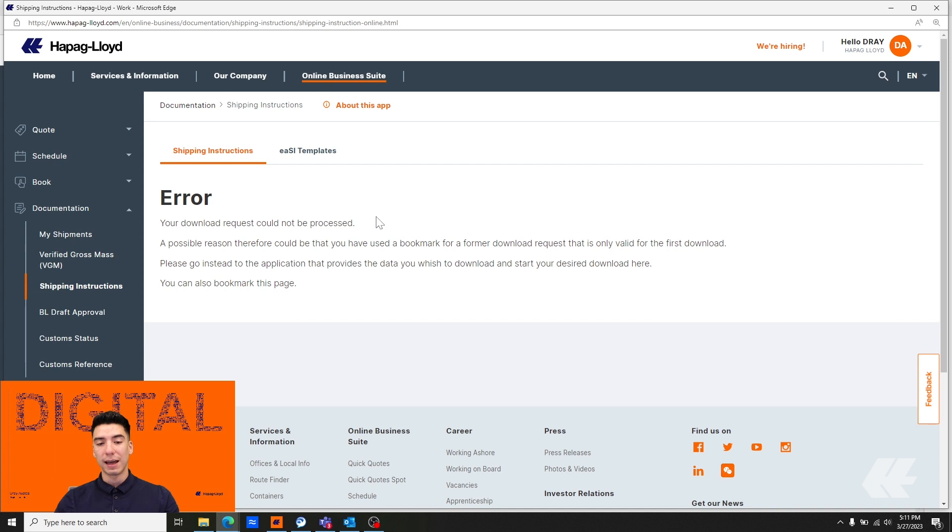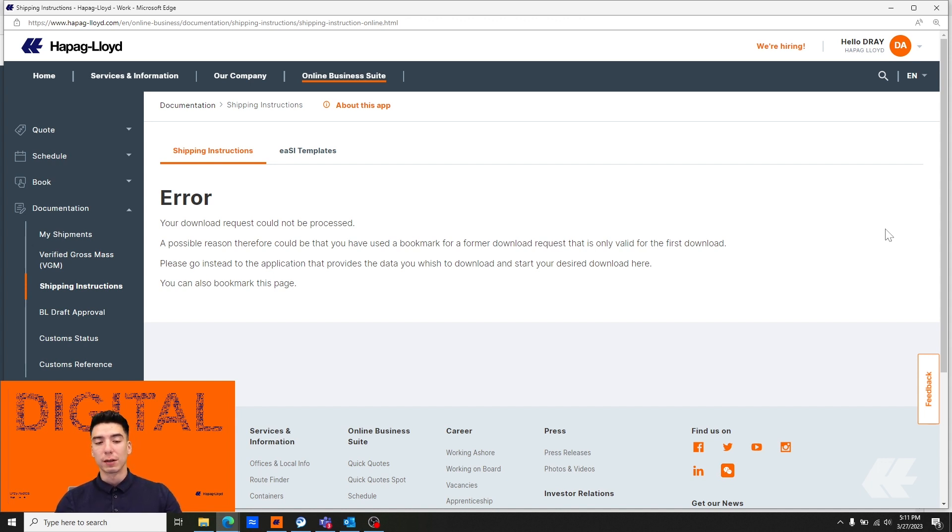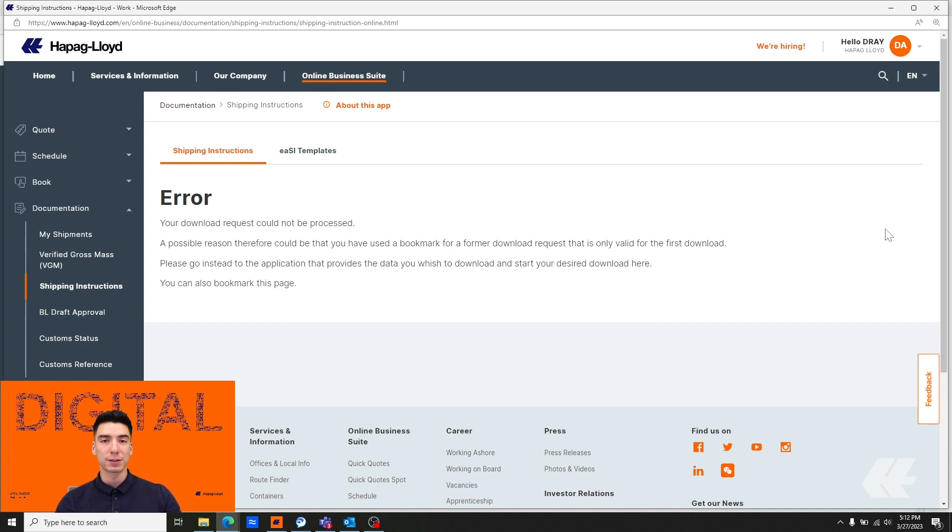This error and this verbiage will also be seen or will also populate the screen if you lose network connection at some point throughout your download. You can differentiate between a firewall setting and a momentary lapse in your network connection by trying again.